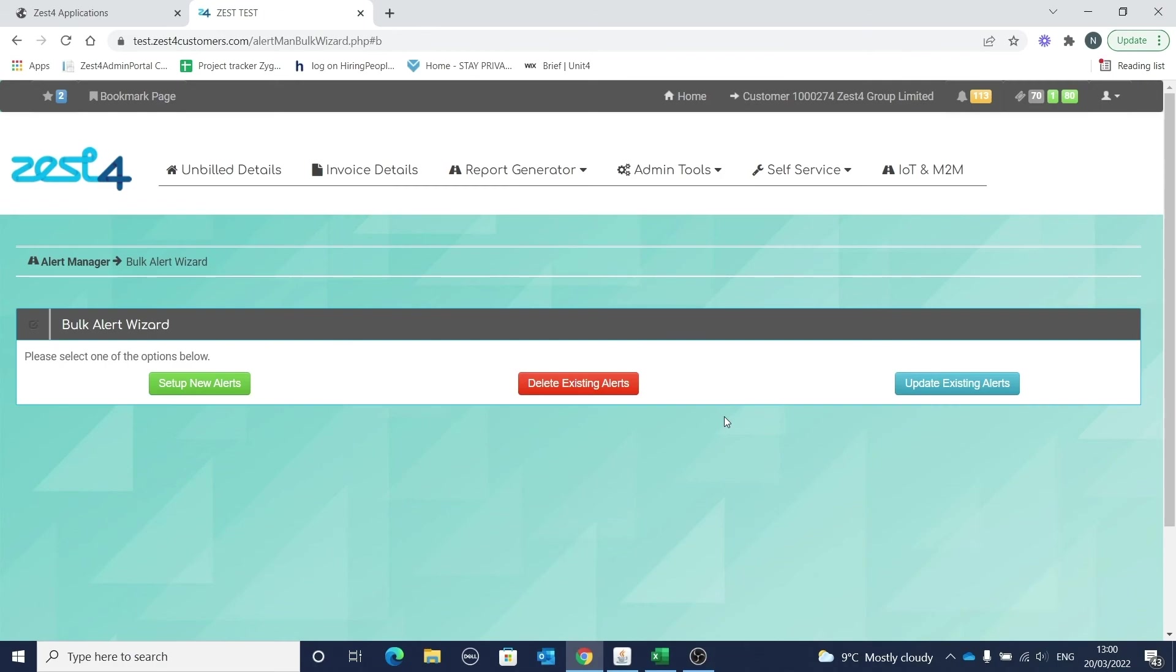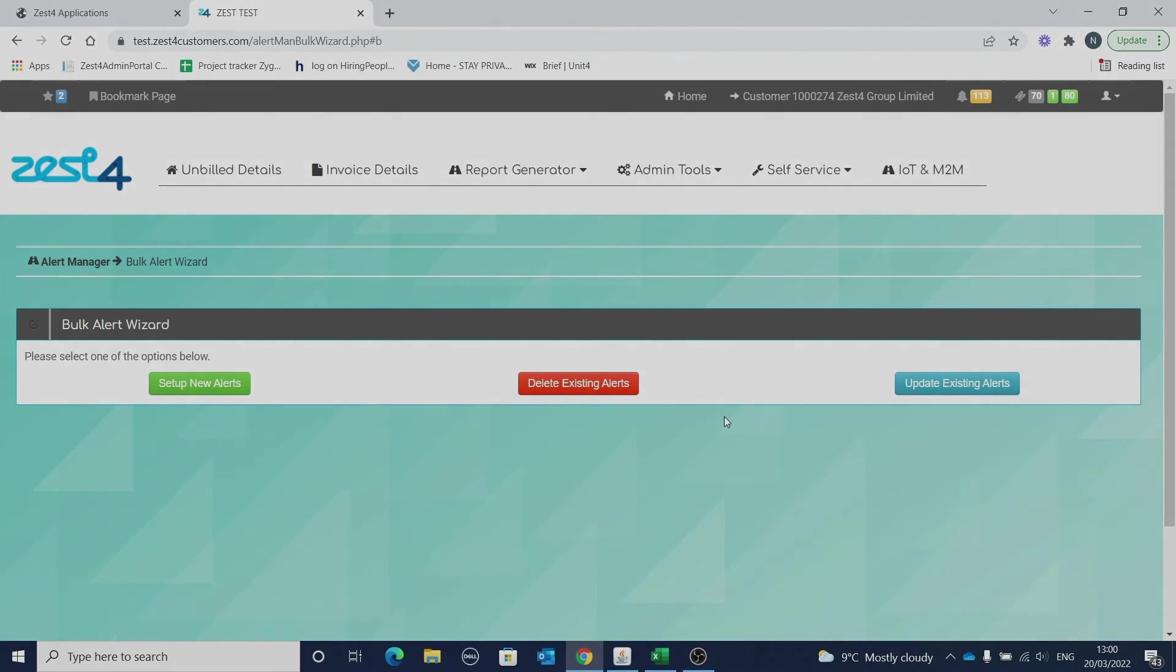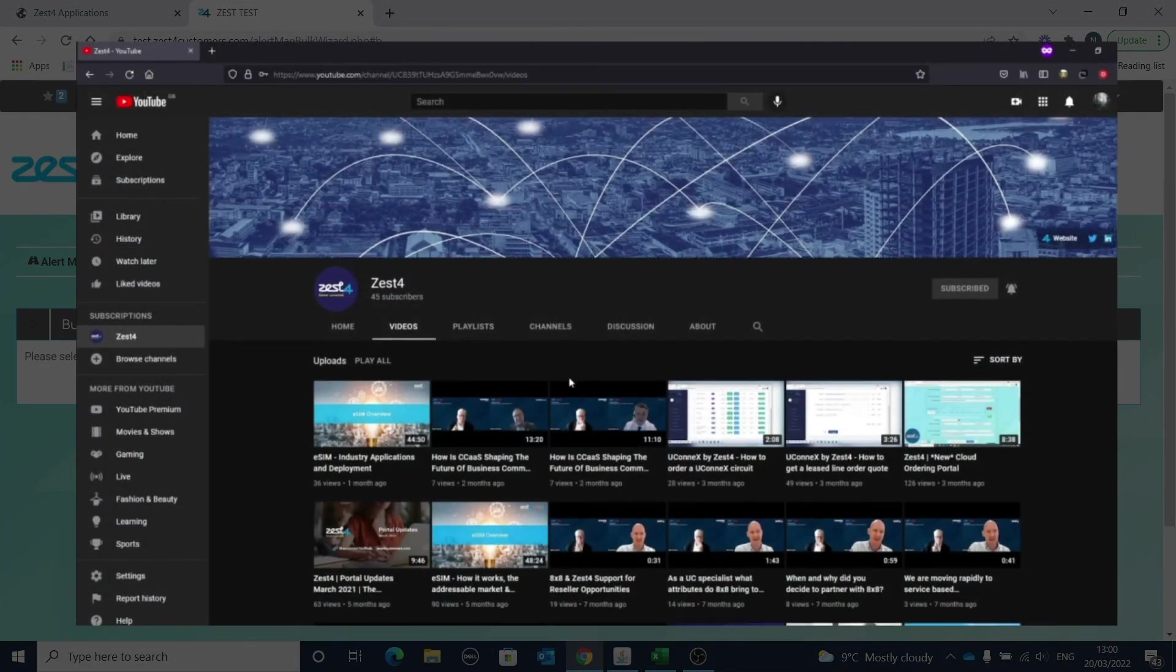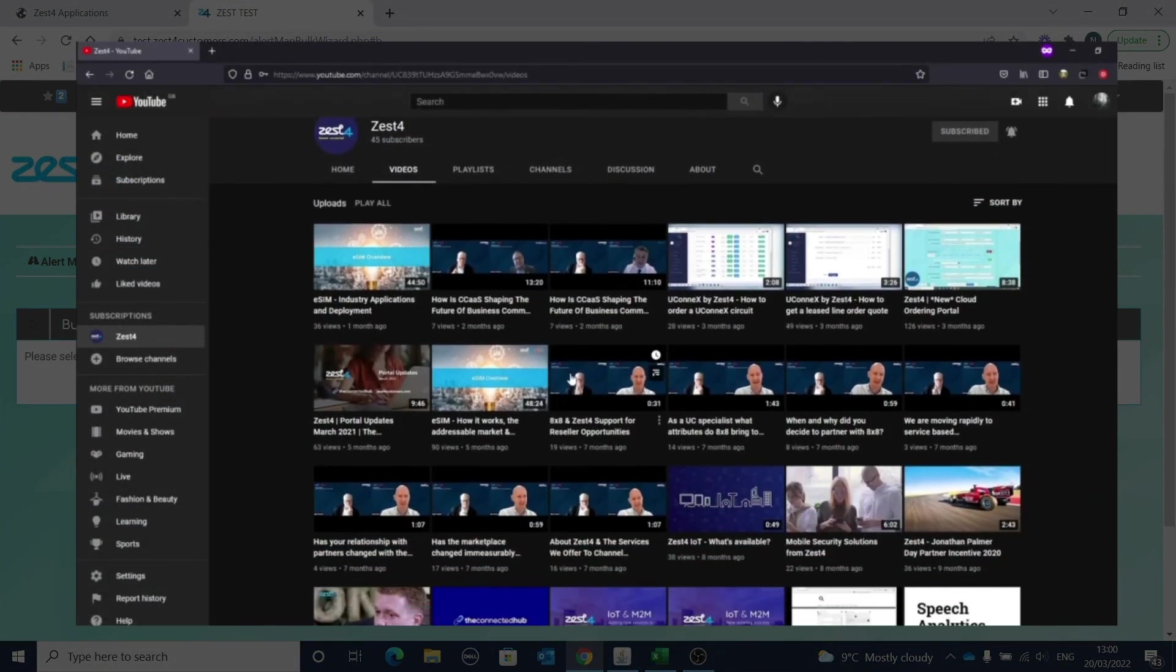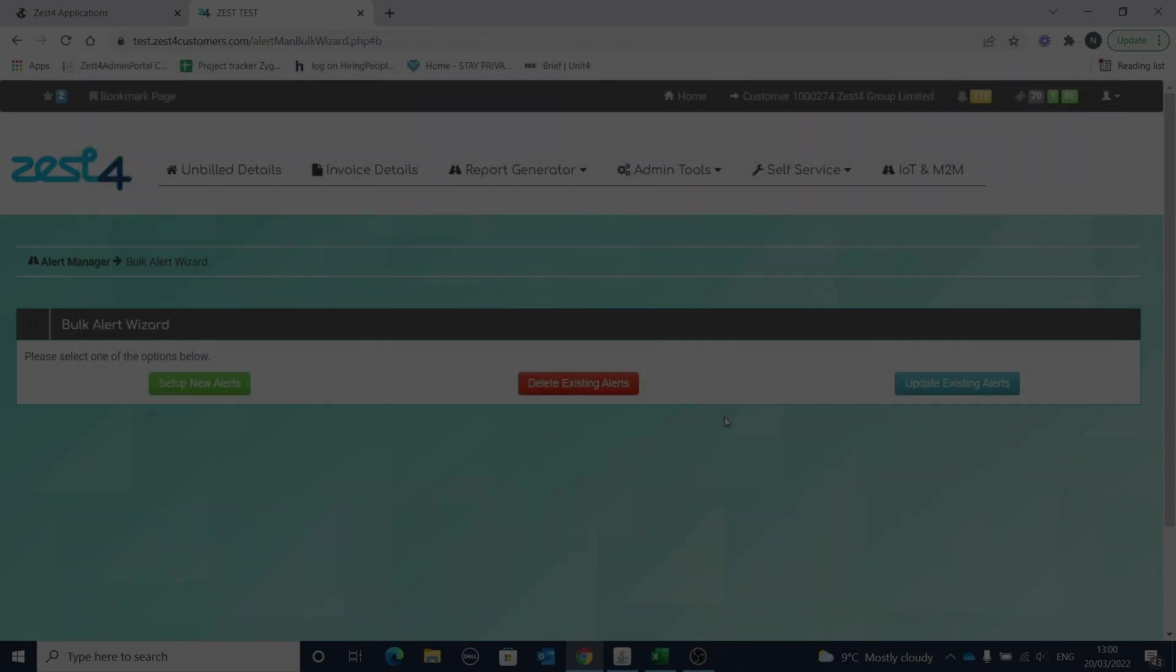We're so pleased to be able to bring you these important Zest4 customer portal changes based on your feedback. We're confident you'll love the improvements we've made. Please feel free to log on and try them out. If you require any alert training for yourself or your teams, then please contact our onboarding team at onboarding@zest4.com or raise a support ticket on the portal and we'll happily arrange this for you. If you have any questions, feedback, or suggestions, just get in touch with our service team or email our project team at suggestions@zest4.com. Don't forget to check out the rest of our videos on the Zest4 YouTube channel, and thanks for watching.